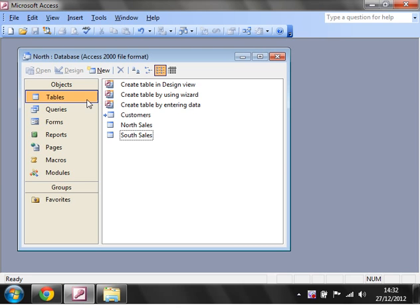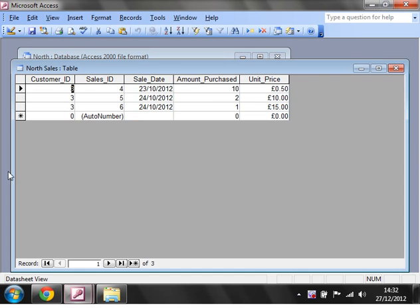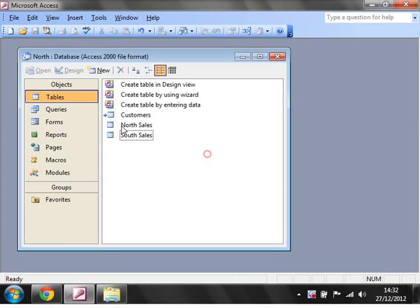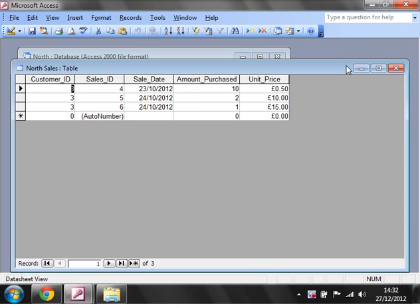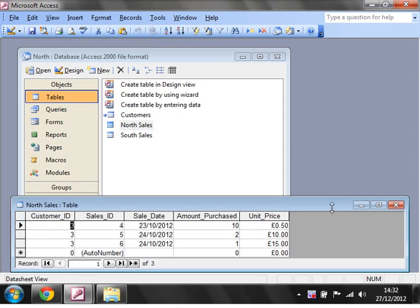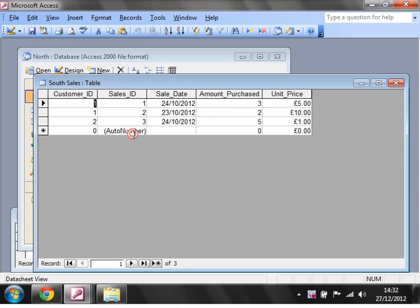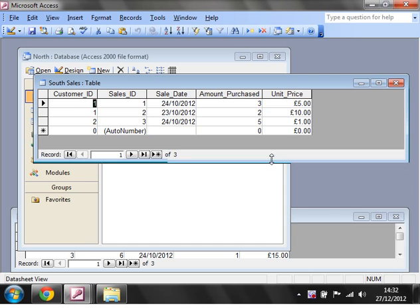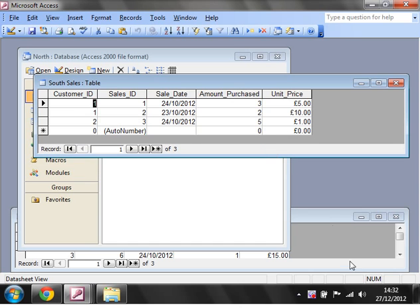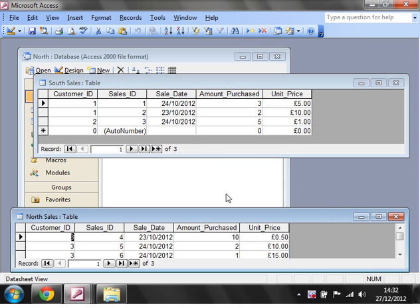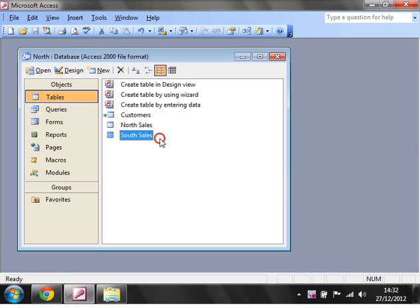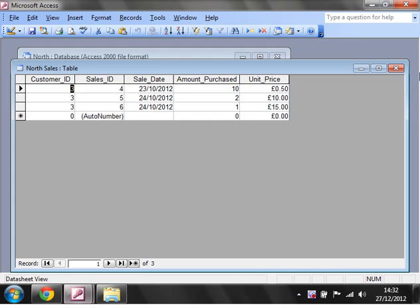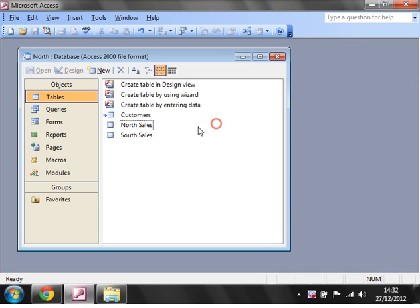In this database I've got a North Sales table and a South Sales table. They're both exactly the same with the same fields, but slightly different entries. What I want to do is query both of these at the same time, rather than having to query one and then the other separately.